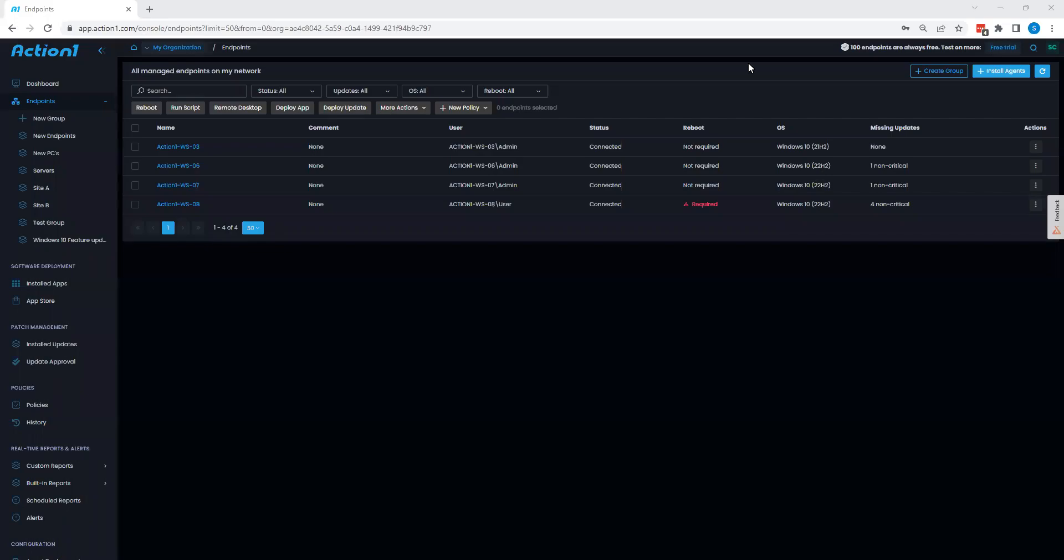Hello, and welcome to the Action 1 Overview, your home for risk-based patch management. Today, we're going to be going over Action 1, its patching capabilities, as well as its endpoint management capabilities.